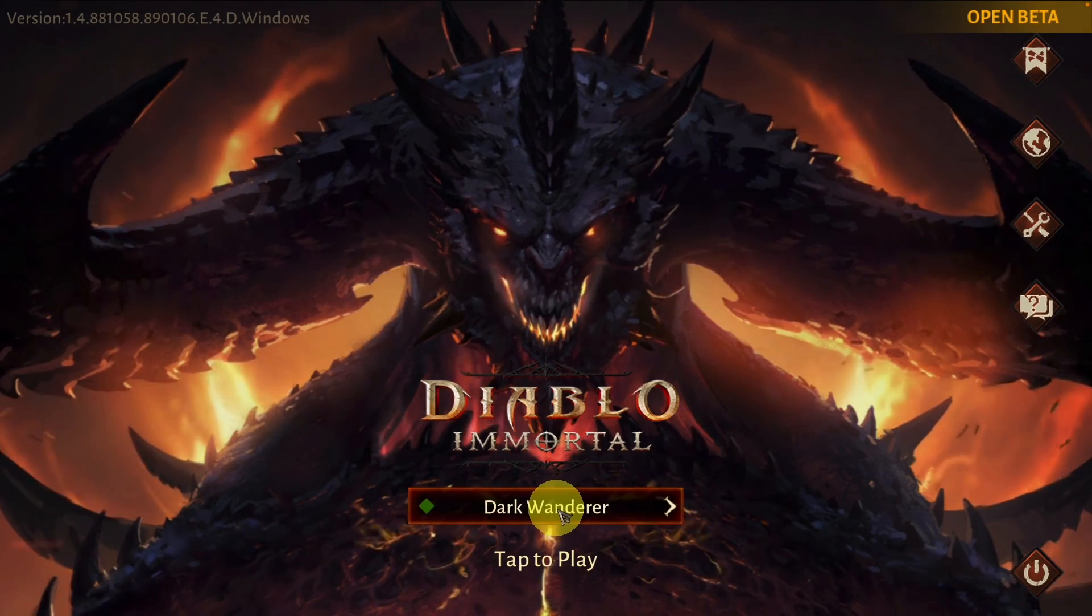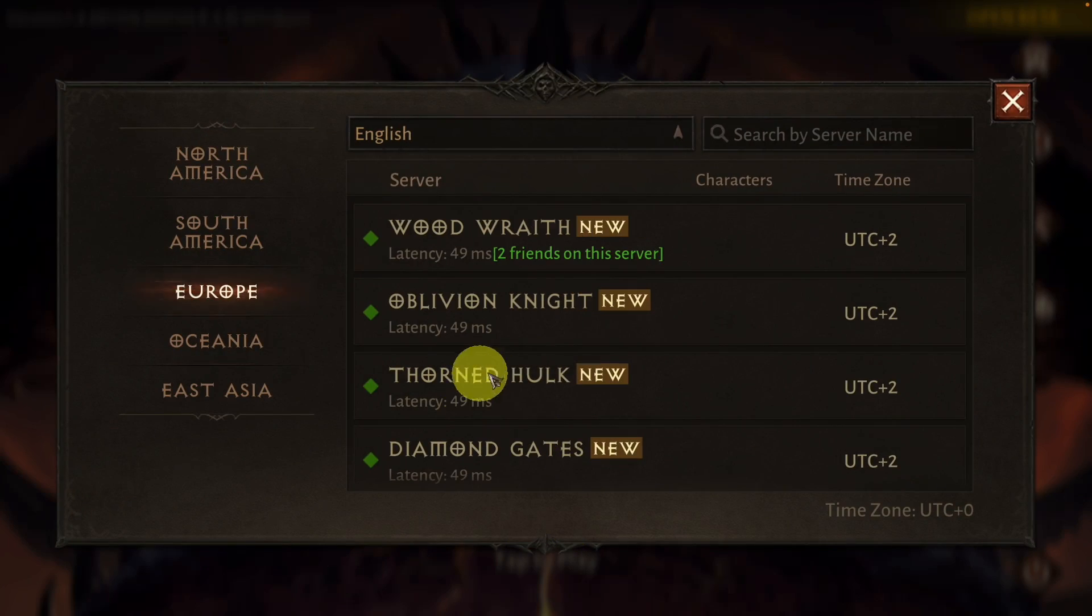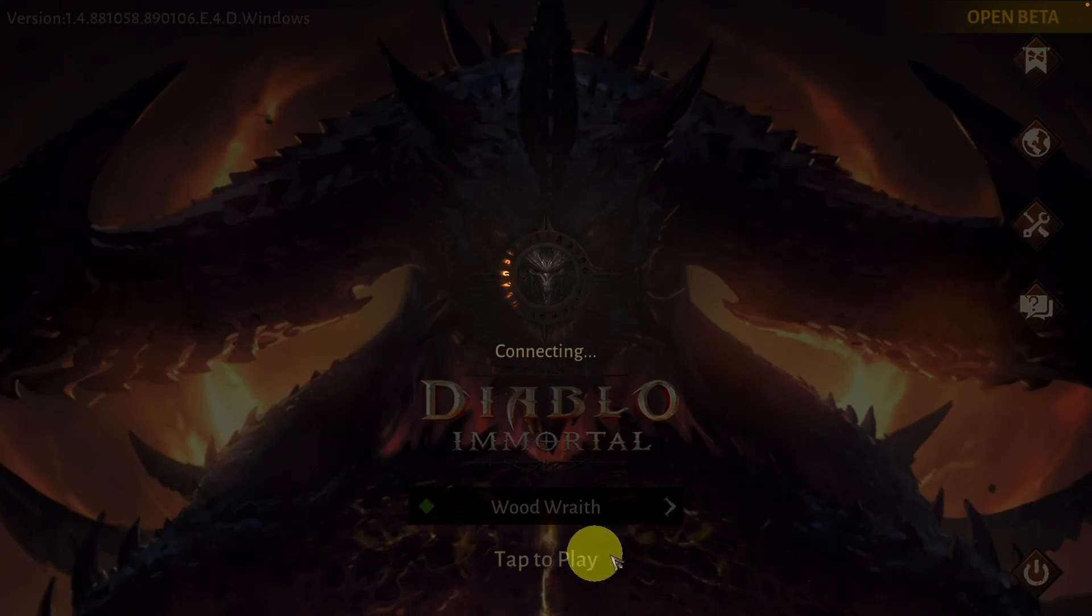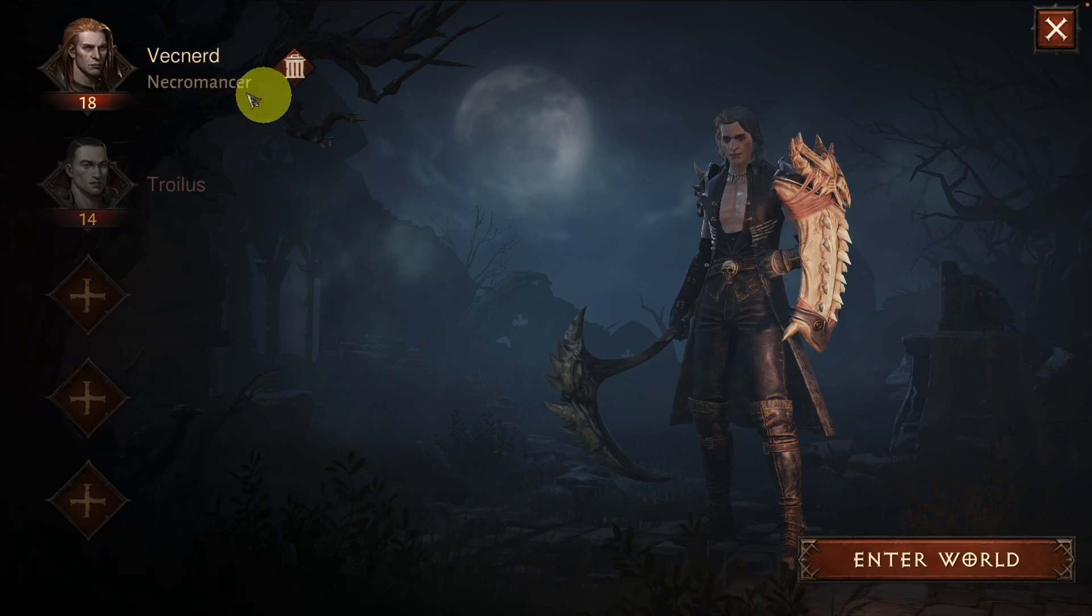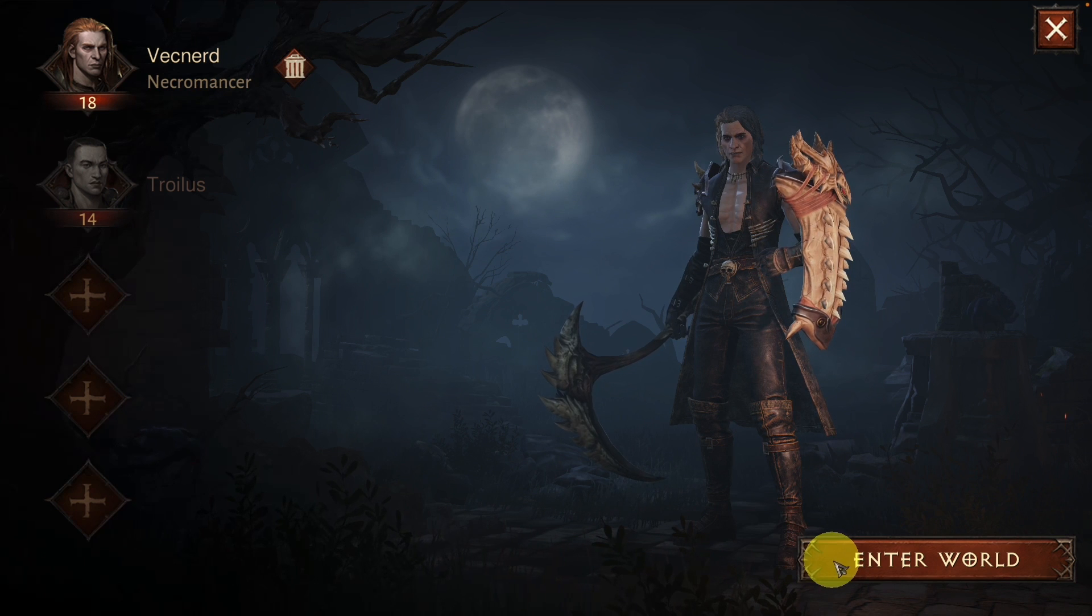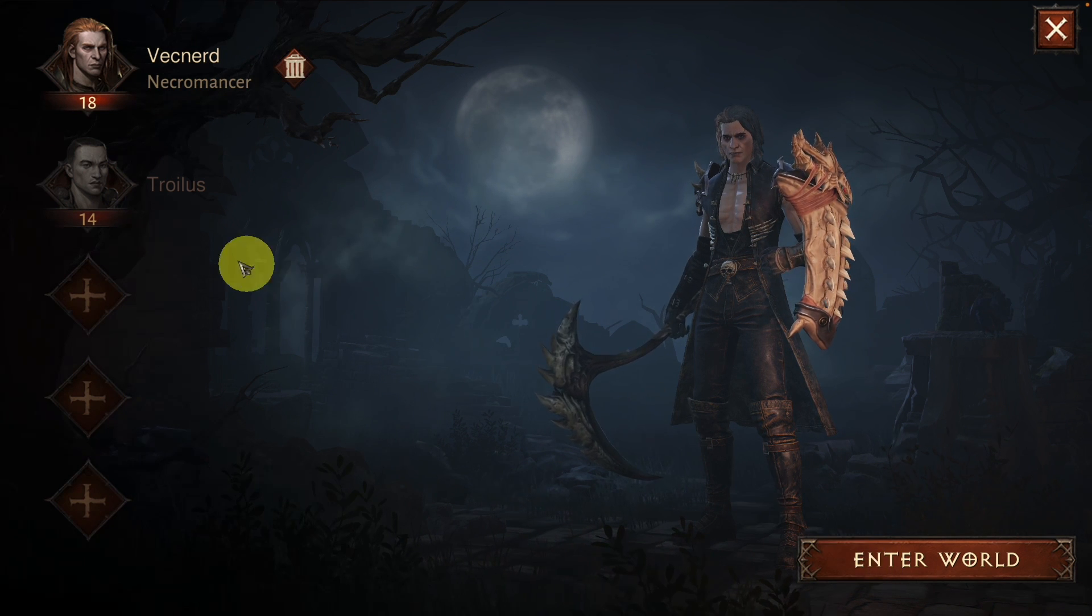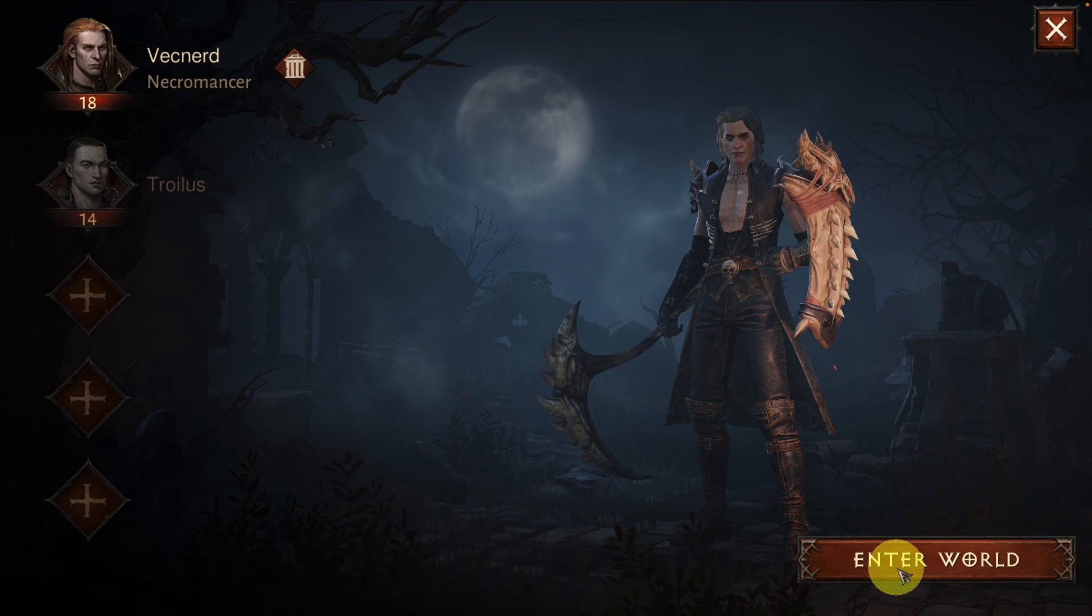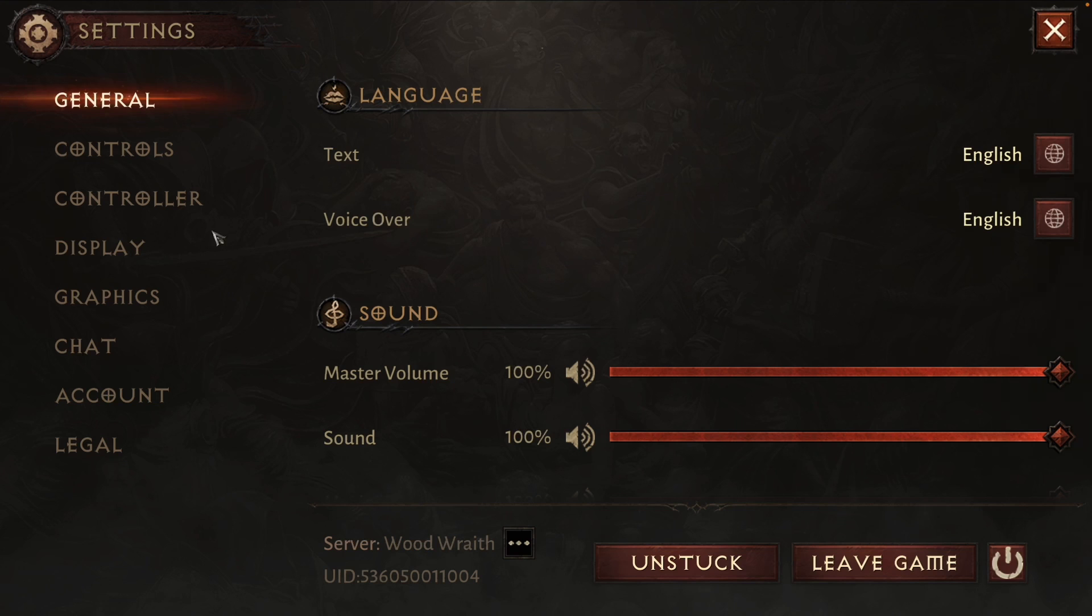We've now logged into the game. I'm going to go ahead and select my server. Here I'm going to click tap to play and now I've got my existing account. I've got my characters here. All I do is actually load up into the game and press enter world.